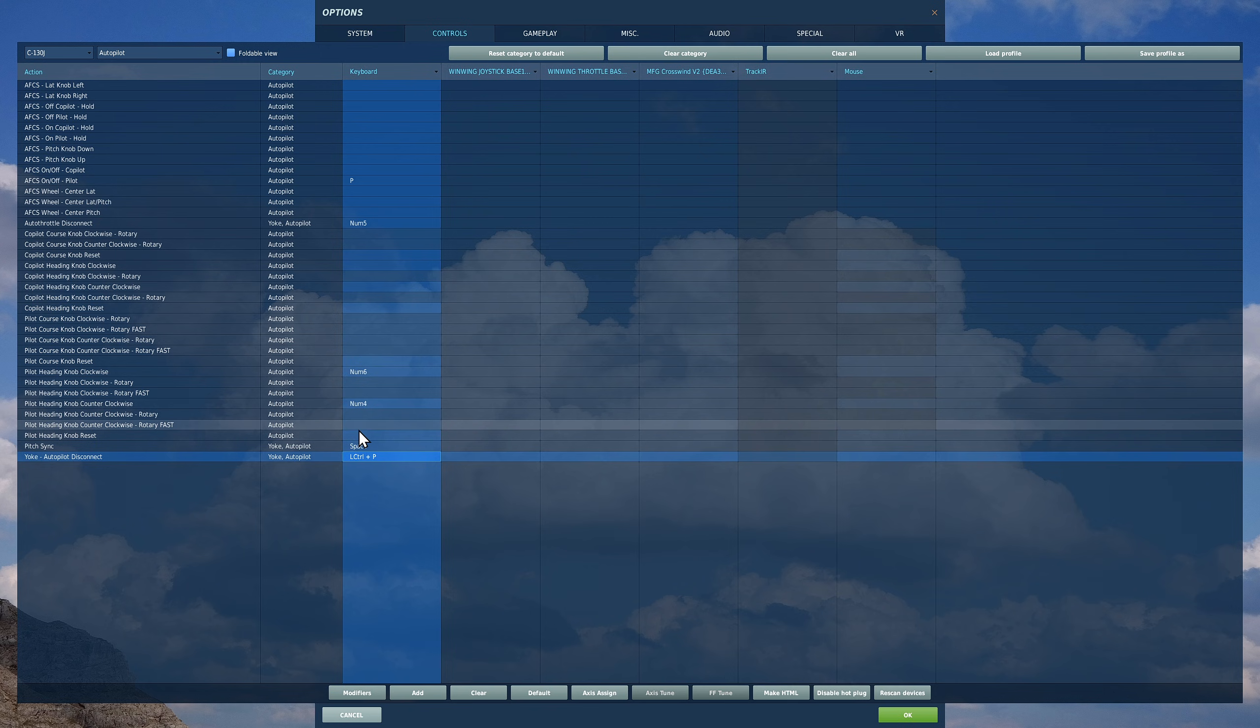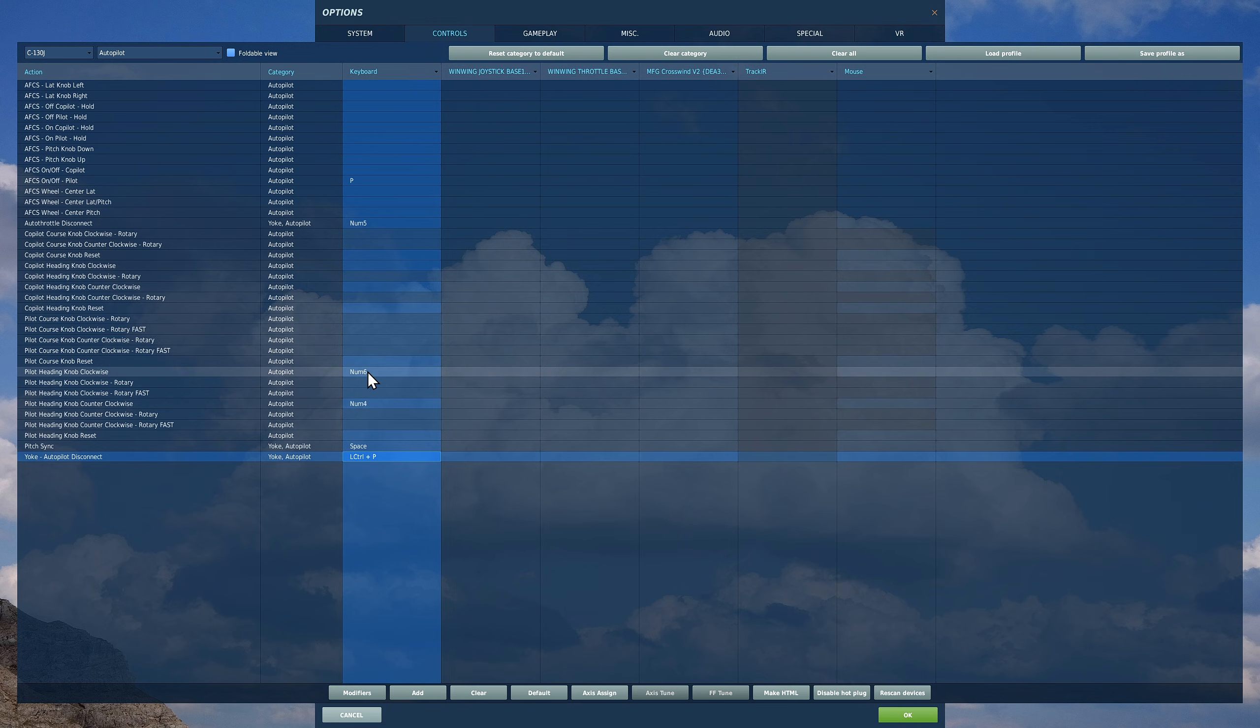Also we found it's really useful to have pilot heading knob clockwise and counterclockwise. It's quite hard to get to when you're flying, and it's really easy if you just put it on your keyboard or your HOTAS to be able to adjust that.